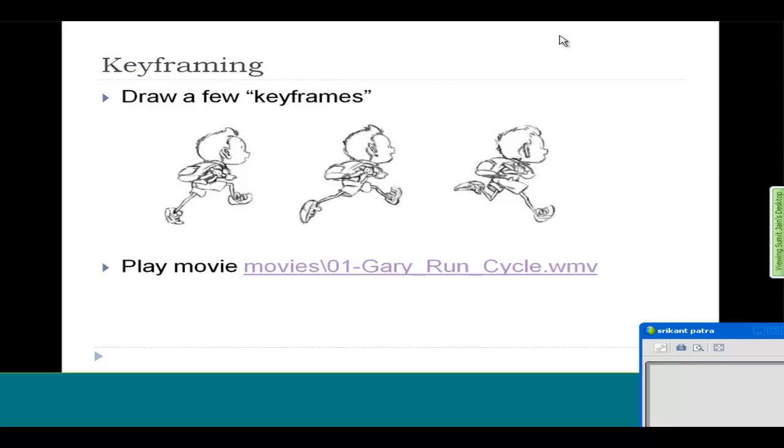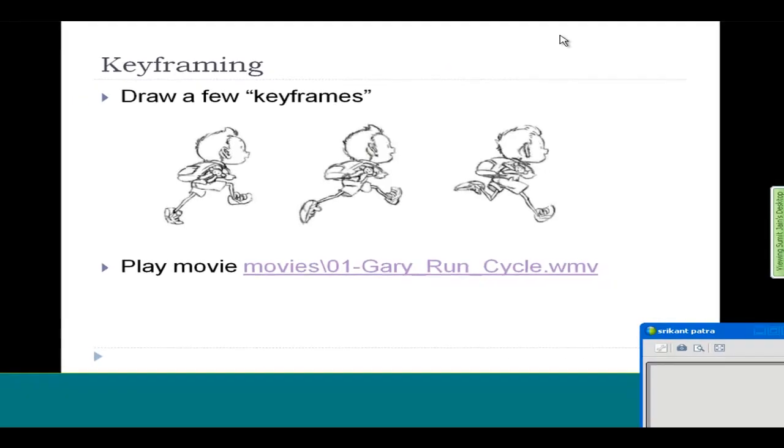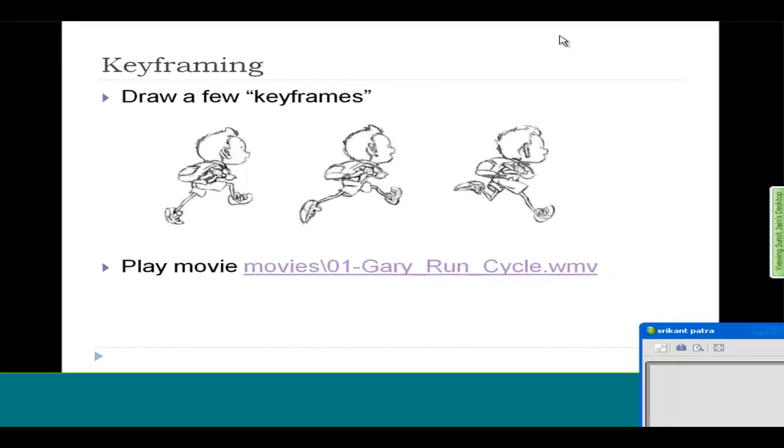A student asks about a term they haven't heard of. The instructor responds that their area of research is not related to that specific topic, and asks the student to clarify what the image status is used for.